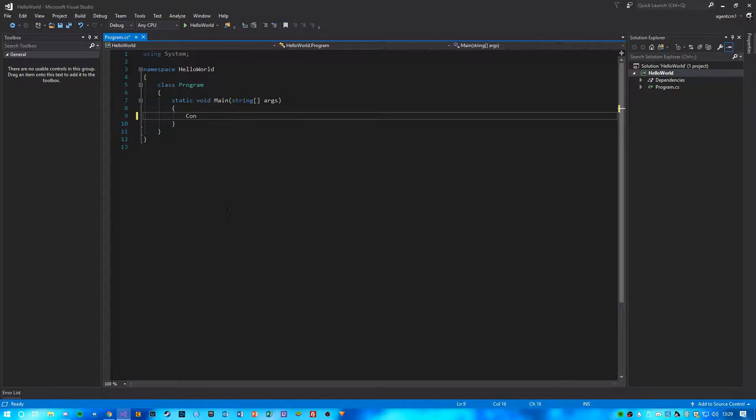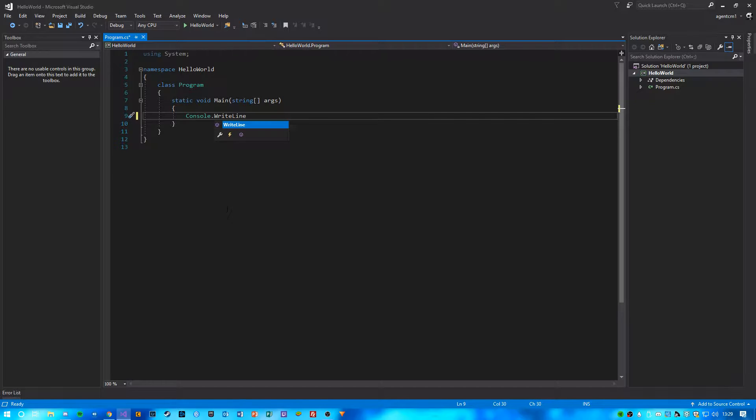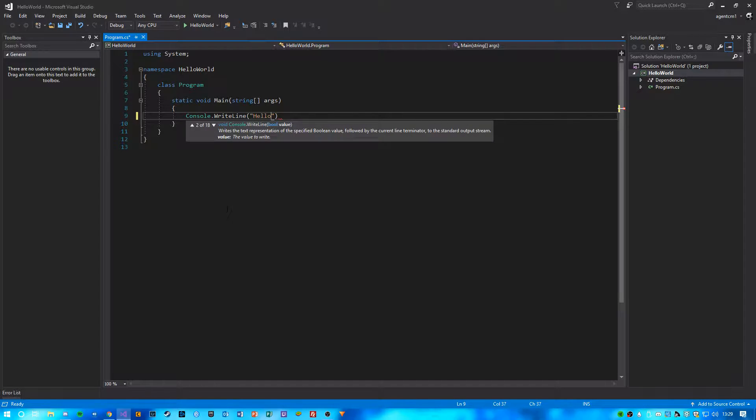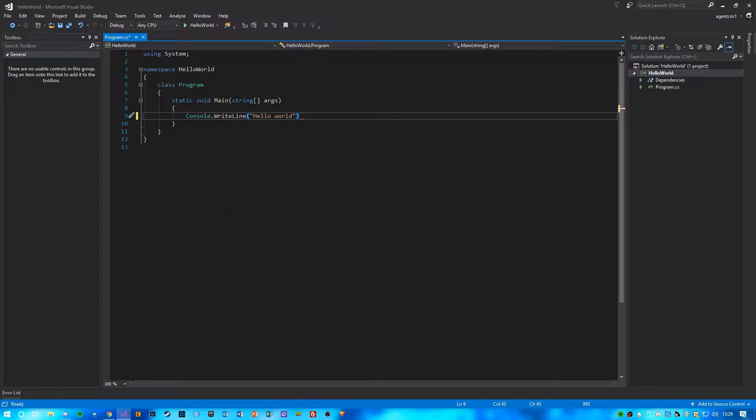So what you want to do is type console.writeline, which just basically writes a single line to the console. And then here, you're going to type Hello World, which is the text you want to write.